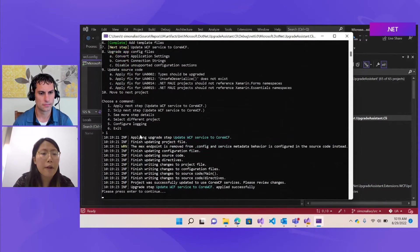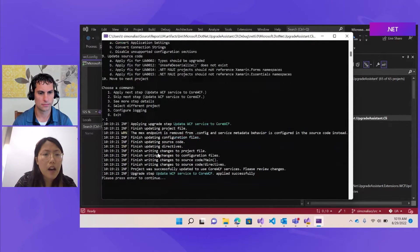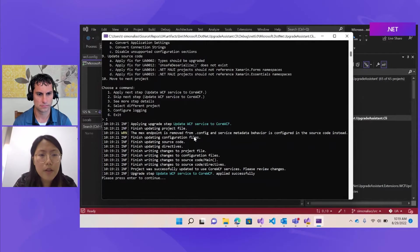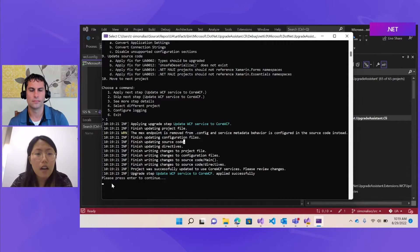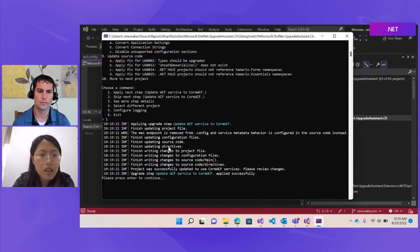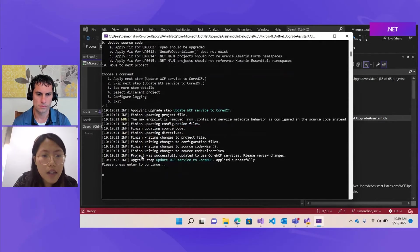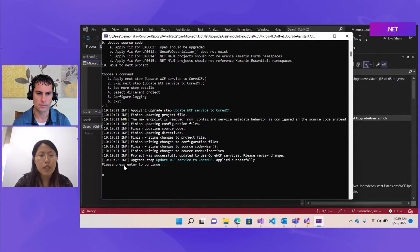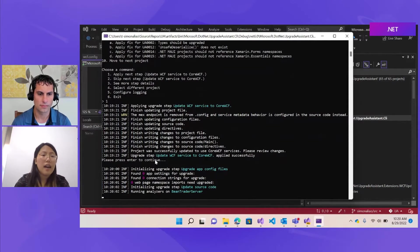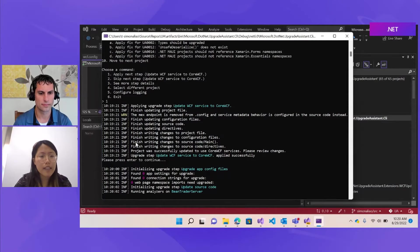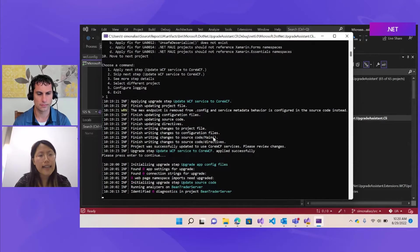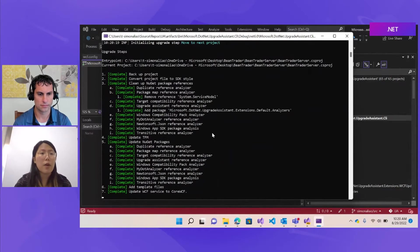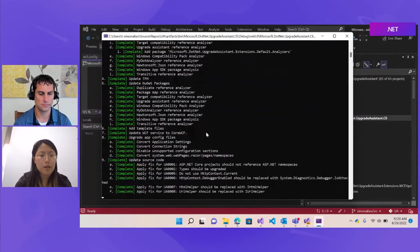Here, update system is telling us what changes are exactly made. For example, it was updating the project file. And then when it's updating the configuration file, the max endpoint is removed from the config because the service method behavior is configured in the source code instead. And it was updating the directives, source code, and writing all those changes back to the original files. And then all the changes are successfully made. We'll just press enter to continue and wait for the last two steps. And all of those are part of the information are from the logging system in my extension. And it also has logging for warnings and failures. So if customers, when they're upgrading their WCF project and have any part that are not applicable, it will show up in the console so they can look into the code base to know what is going on.